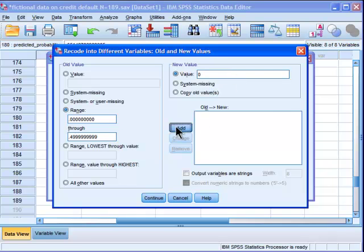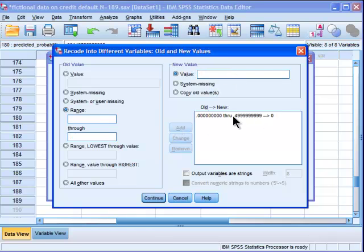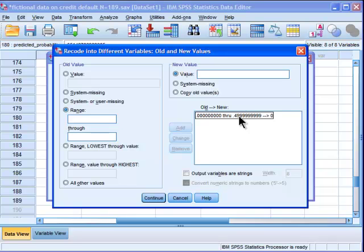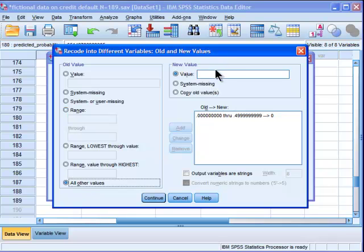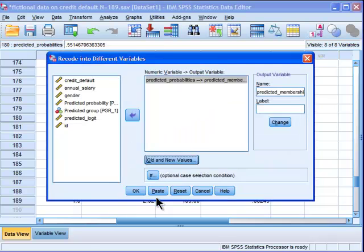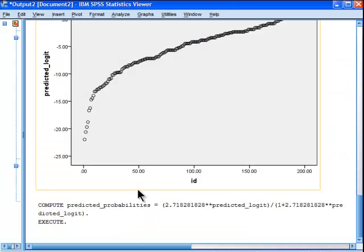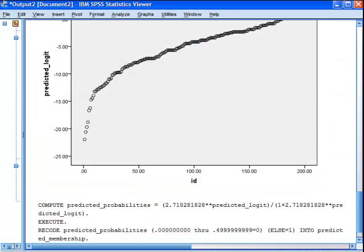So anything in the .000 through to .499999 is going to be a 0. I don't expect them to default on their mortgage because they're lower. Of course, I could be using a margin of safety by using maybe .45 rather than .50, but I'm just keeping it to the strict definition of a group membership of .5 as a demarcation criterion. So all other values I want is 1.